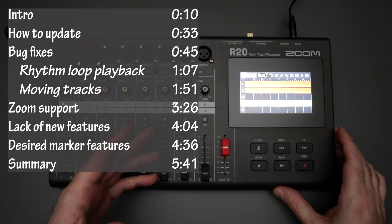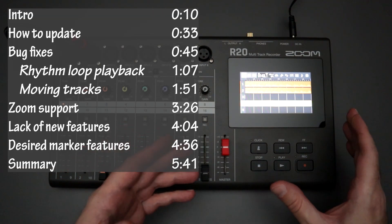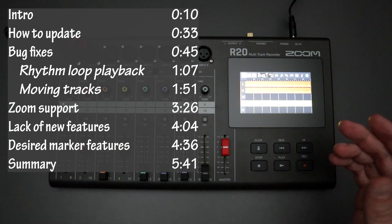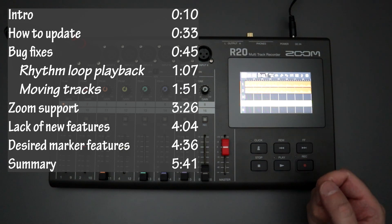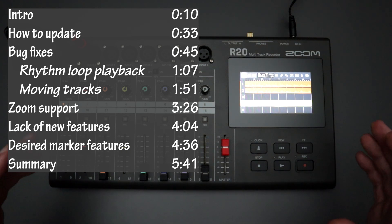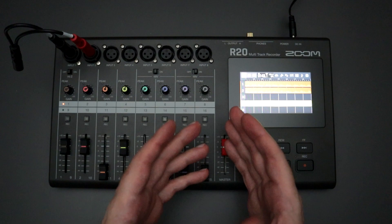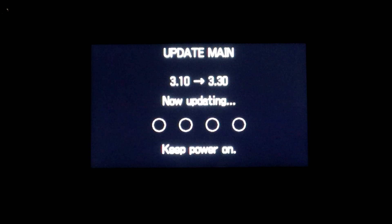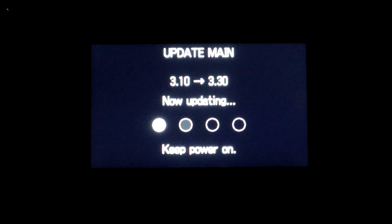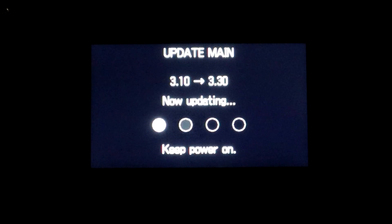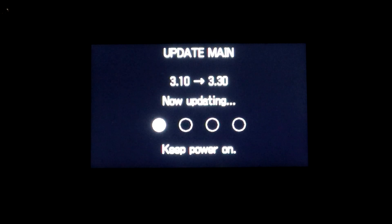At the end of September of 2023, Zoom released another firmware update for the R20 Multitrack Recorder. In that firmware update, they moved it up to version 3.3, and they fixed a lot of bugs that have been residing in the R20.